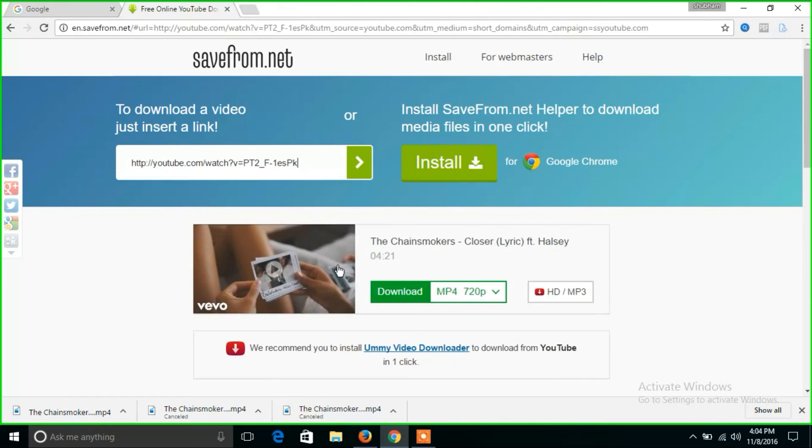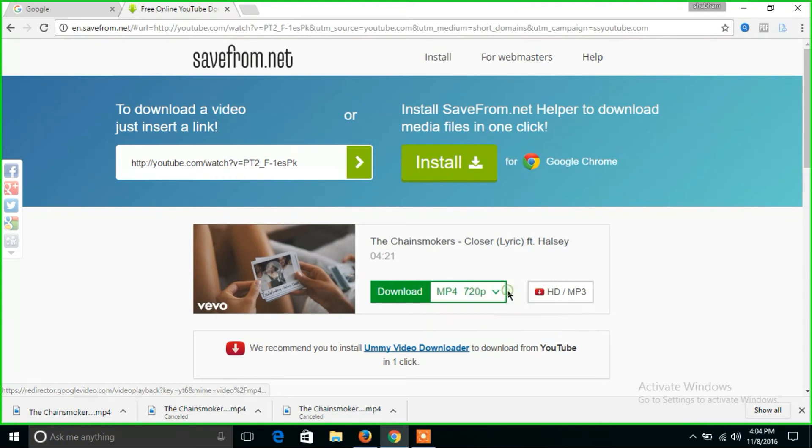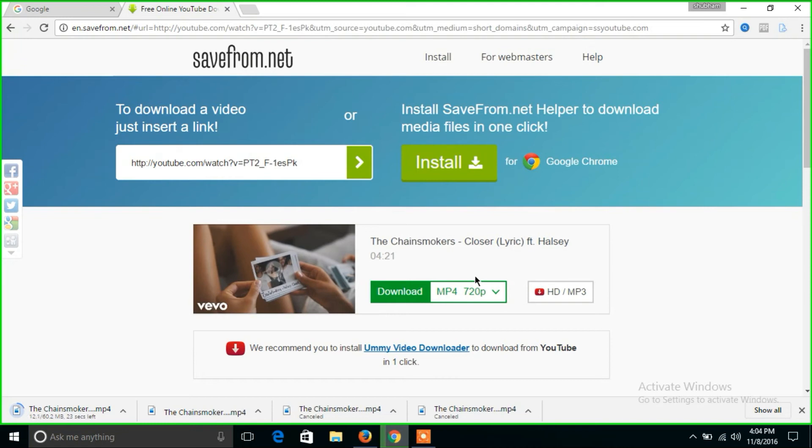Select the video quality you wish for and click on download. The download will start automatically and the video will get saved in the downloads folder. Now enjoy your downloaded video.